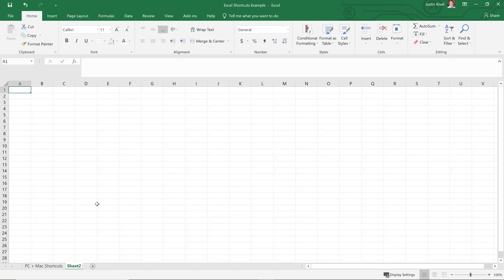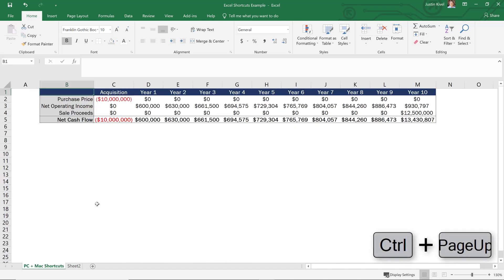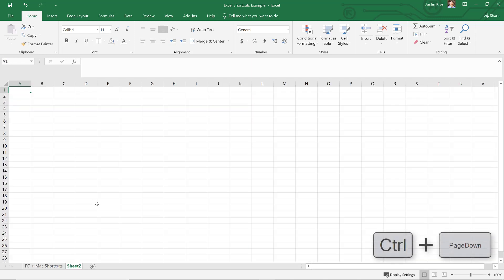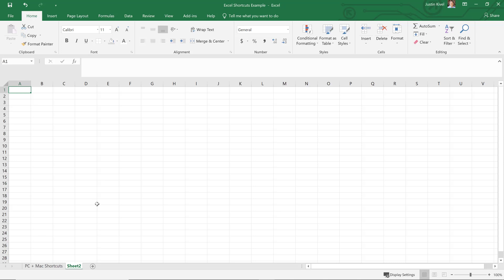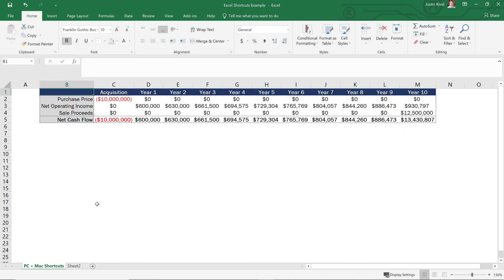And on Excel for PC, you can do this really easily. All you need to do is hold down control and hit page up to go to the previous worksheet and page down to go to the next worksheet. Now, if you're using a laptop, you may also need to hold down the function key alongside control to get this to work. So it may look more like control function and the up arrow key or control function and the down arrow key.